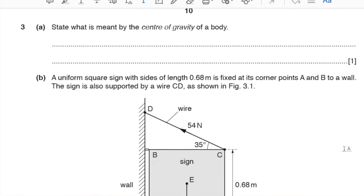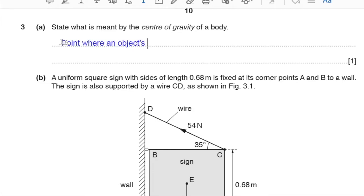Question number 3, part A: state what is meant by the centre of gravity of a body. This is a commonly asked question. The centre of gravity is the point where an object's weight appears to act.